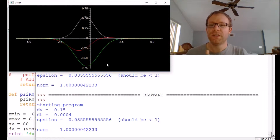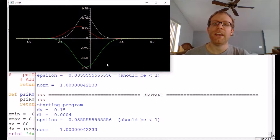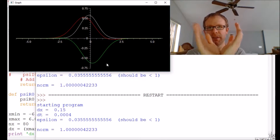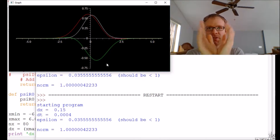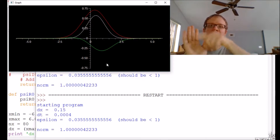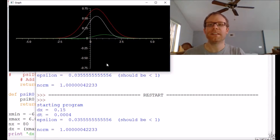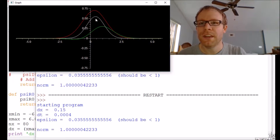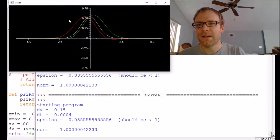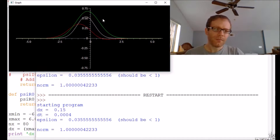The potential energy we're looking at in this case is an x squared potential energy, so it's this U shape. Classically you'd expect the particle to roll back and forth, and that's exactly what the wave function does — or the probability density here in white — as it rolls back and forth.